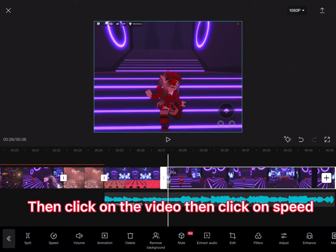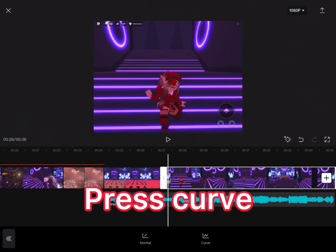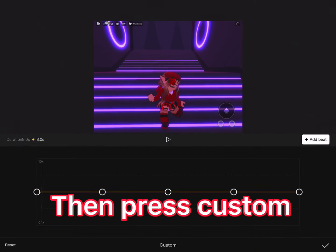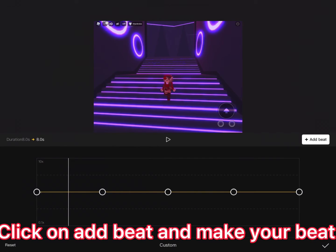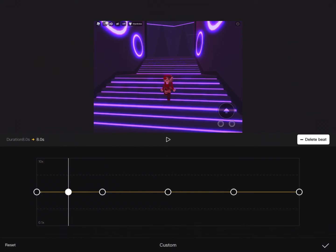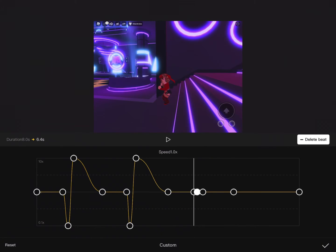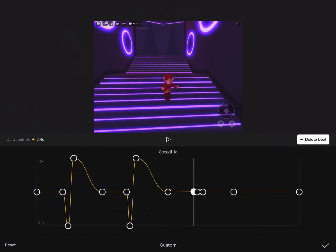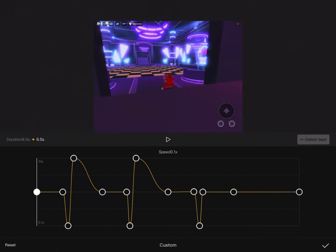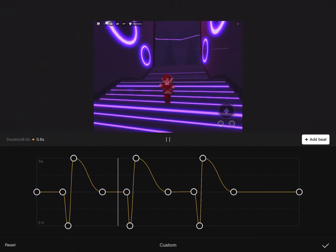Click on the second video you filmed, then click speed. Press curve, then press custom, and click it again. Click on add beat and make your beat kind of like mine, or you could do your own. I made it so it goes slow and then fast.